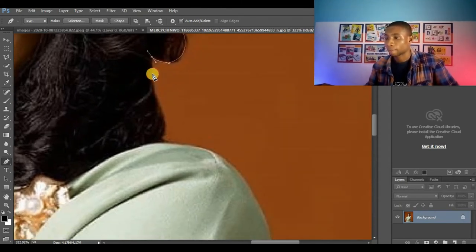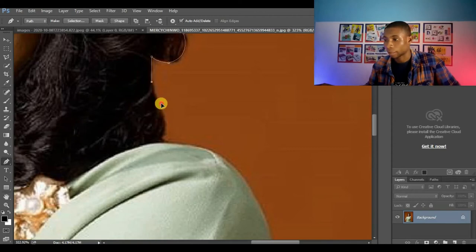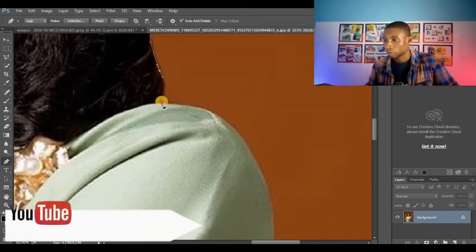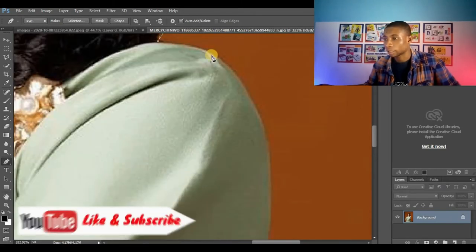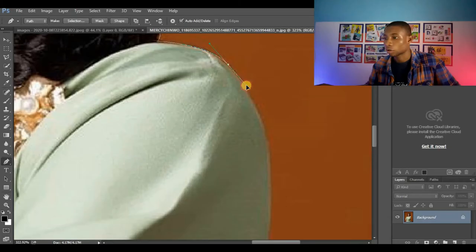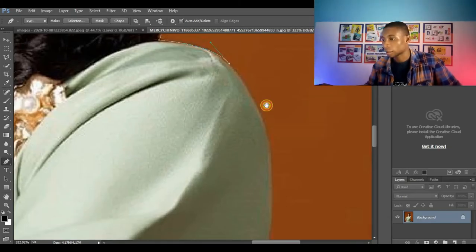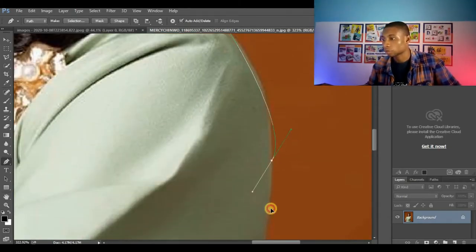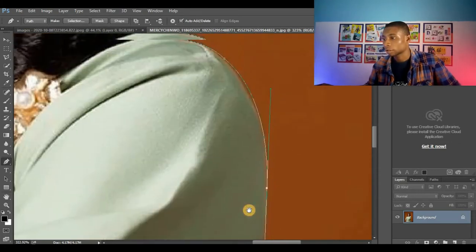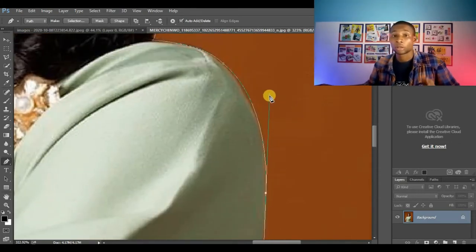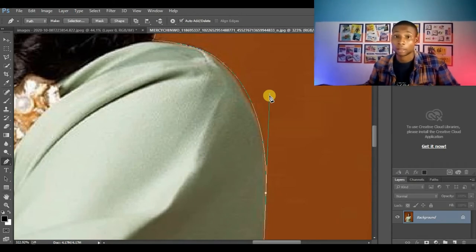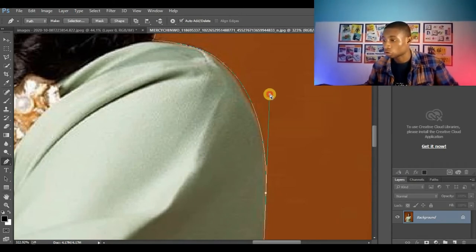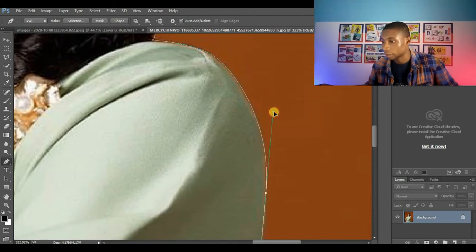I'm taking it gently and step by step so you can understand the process very well. Alternate and click and create another curve here. Click and create another curve just like this. Remember I told you if your selection is not accurate or your path is not accurate, press Ctrl and edit your path like this.